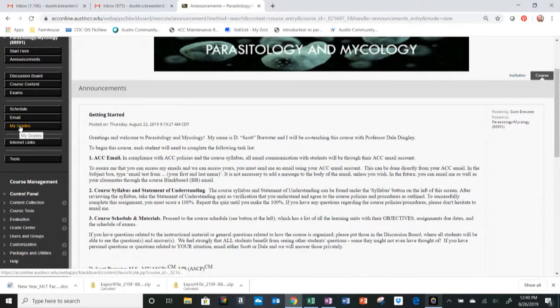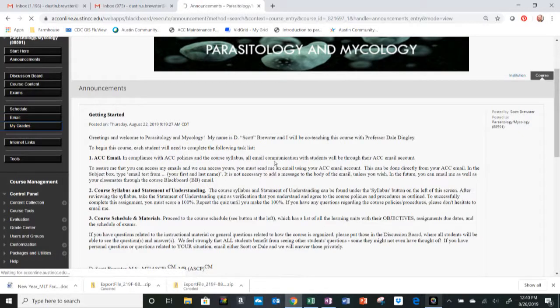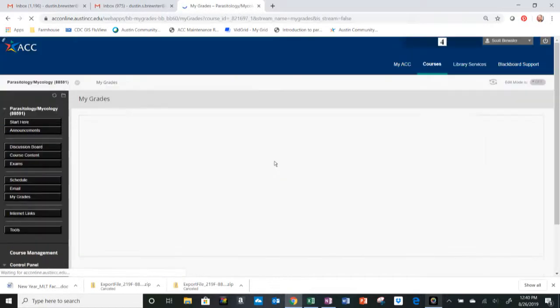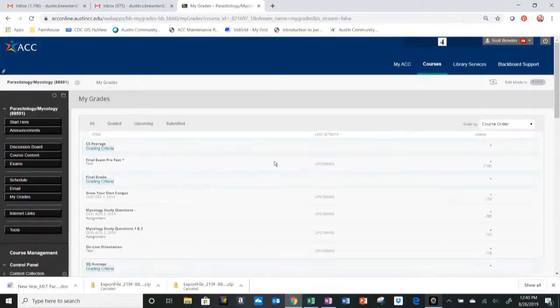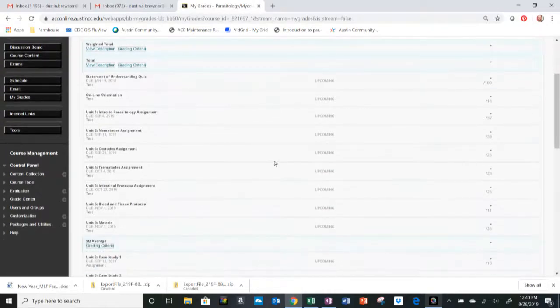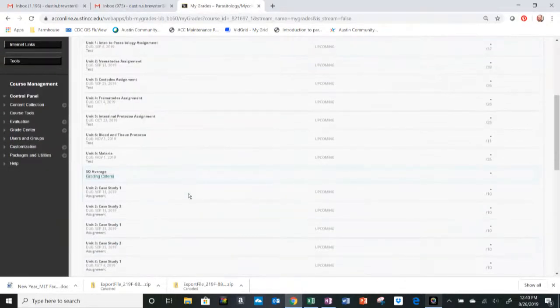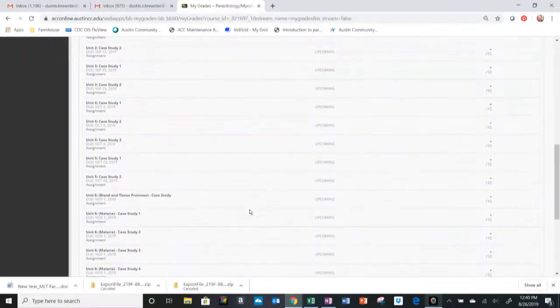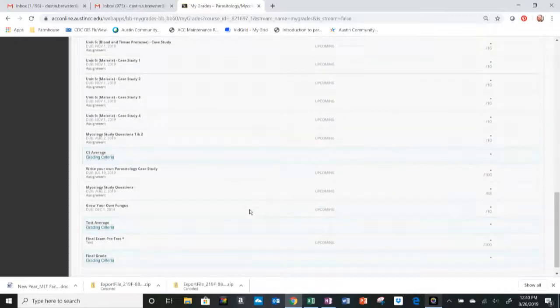To review your grades, you can click on my grades, and as we go throughout the semester, they'll populate over here on the right. Your final grade will be calculated at the end of the semester and posted here.